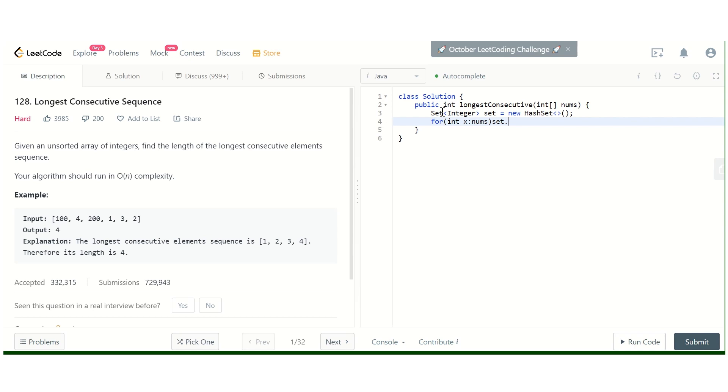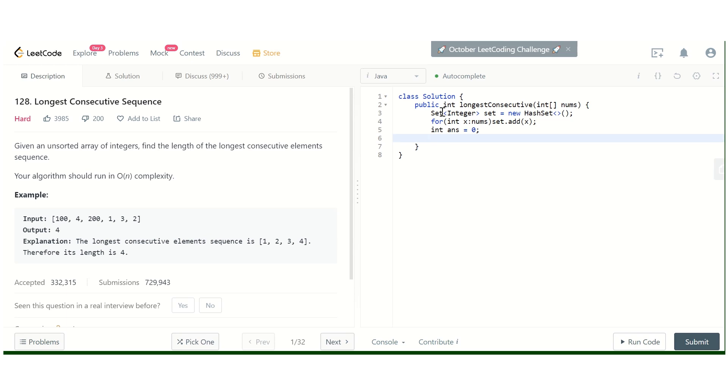So we will start taking a set and add all the elements into the set.